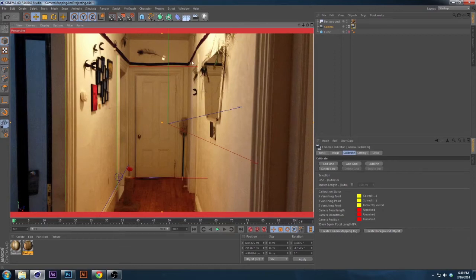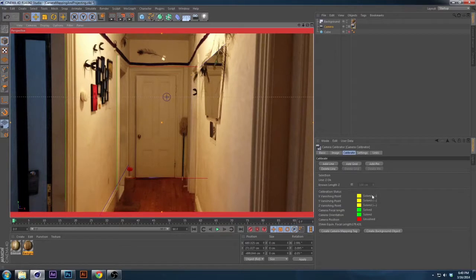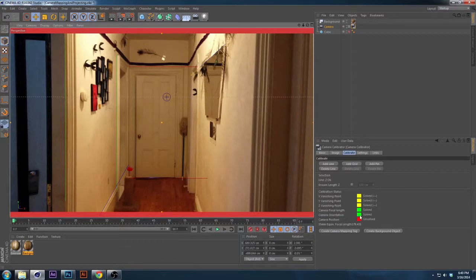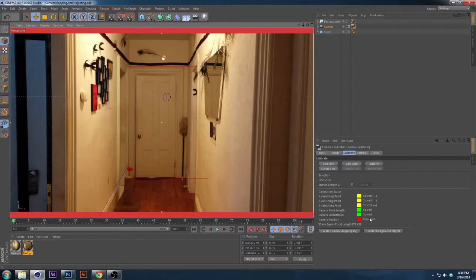You notice it made the vanishing point, it found the vanishing point of the X, Y, and Z, and it also found the camera orientation, which is where it's rotating, and the focus length, which is great. There's only one thing that isn't solved, which is the camera position.